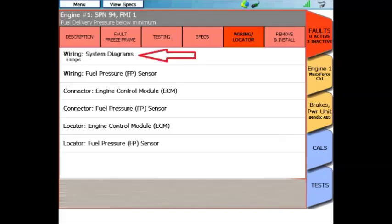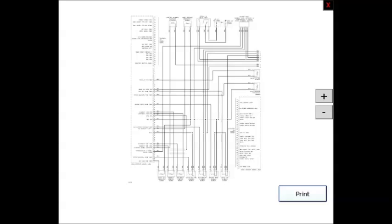The first one is Complete System Wiring Diagrams. Notice that there are multiple ones here. When you click on this menu, give it a second to load, and Complete System Wiring Diagrams will appear. You are able to zoom in and zoom out, as well as print these to a wireless printer.